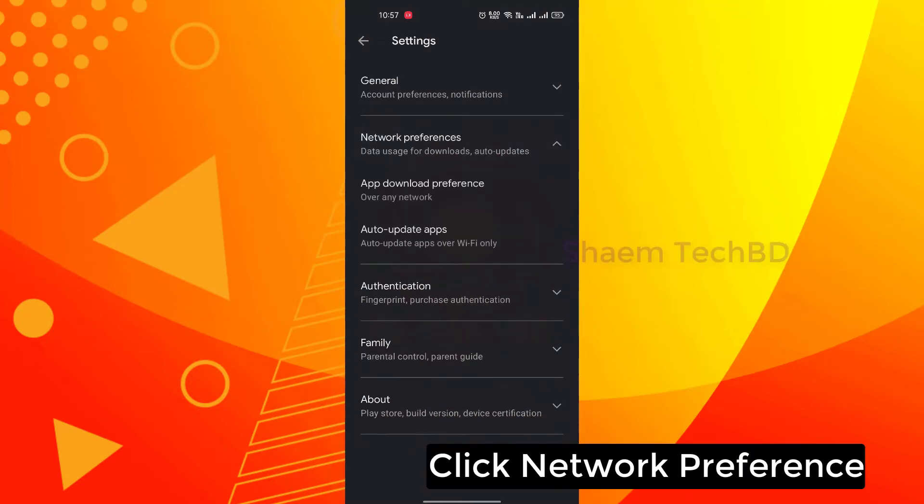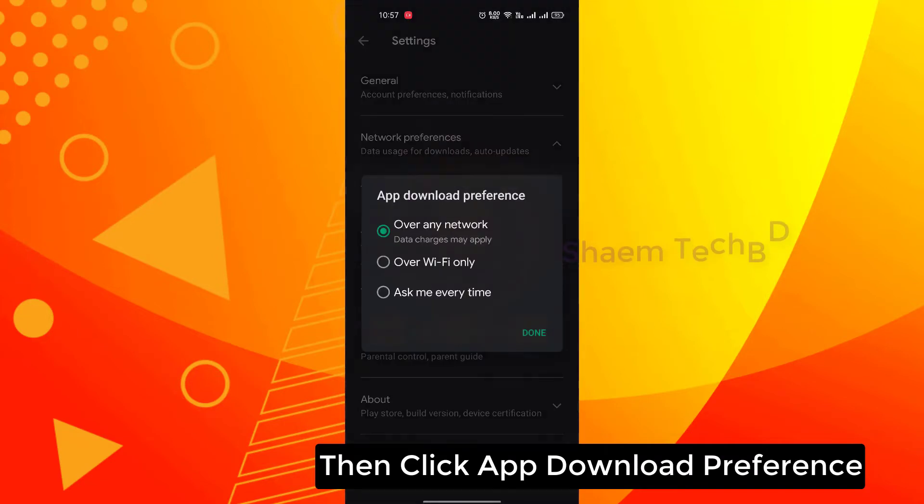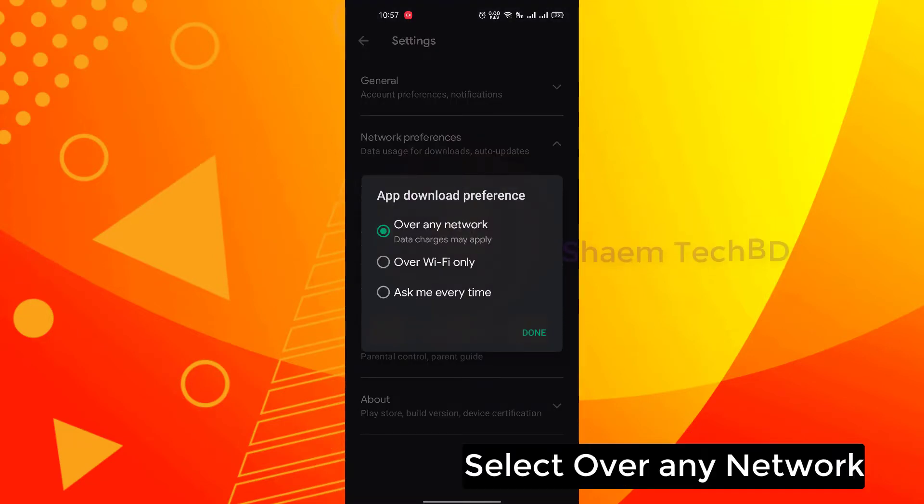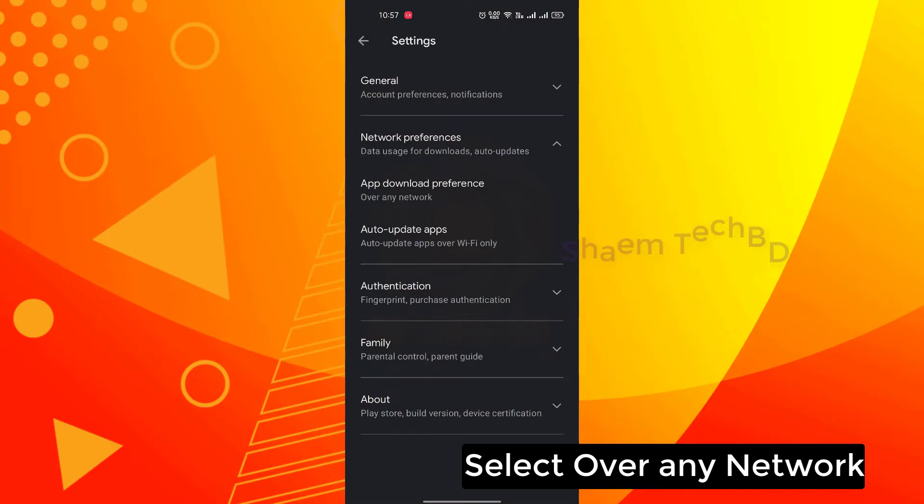Click Network Preference. Then click App Download Preference. Select over any network.